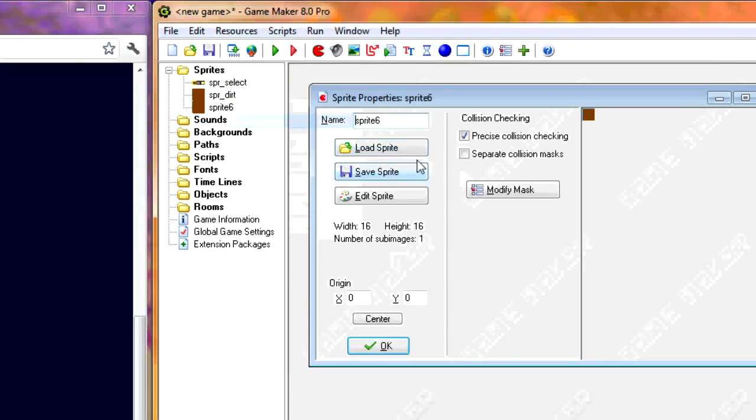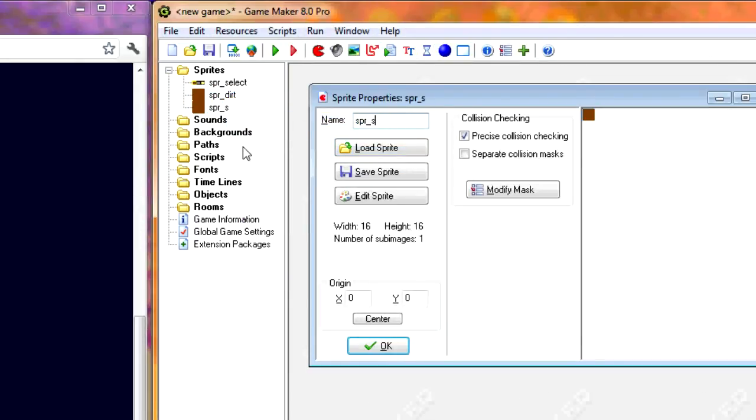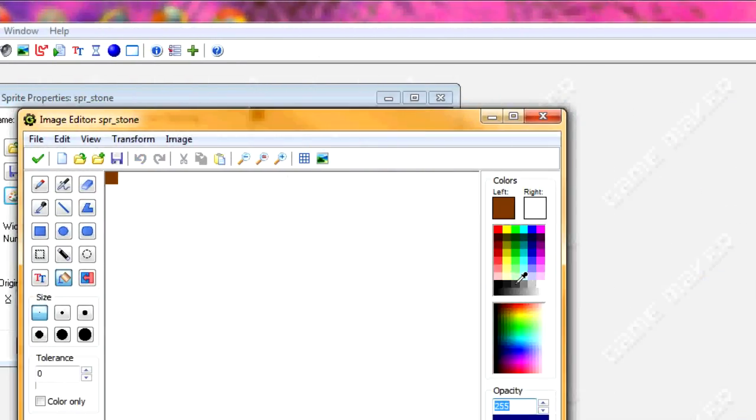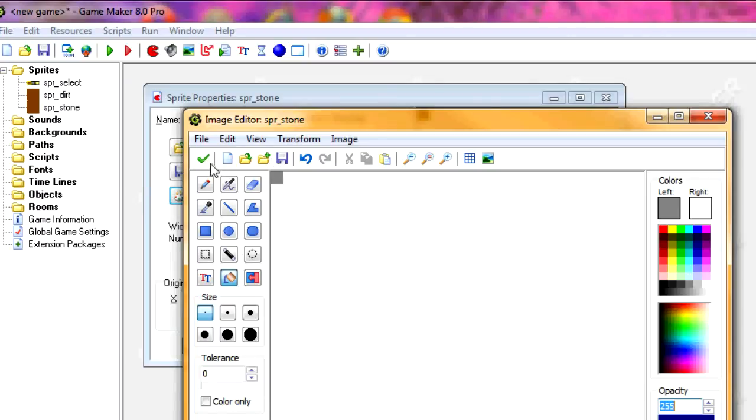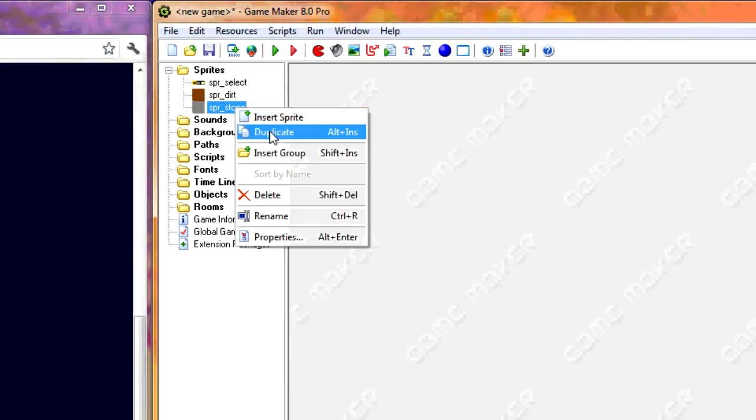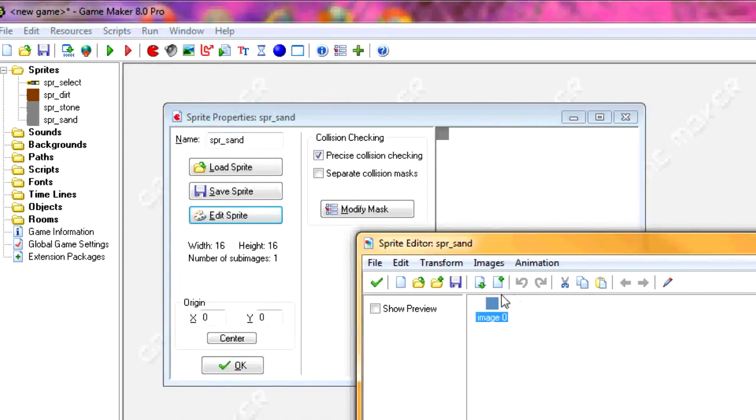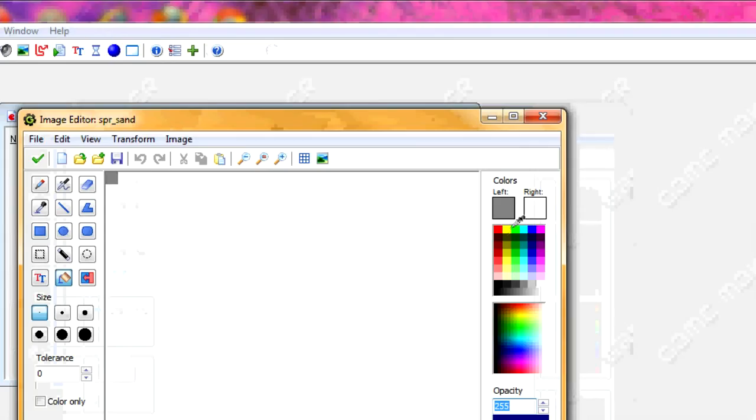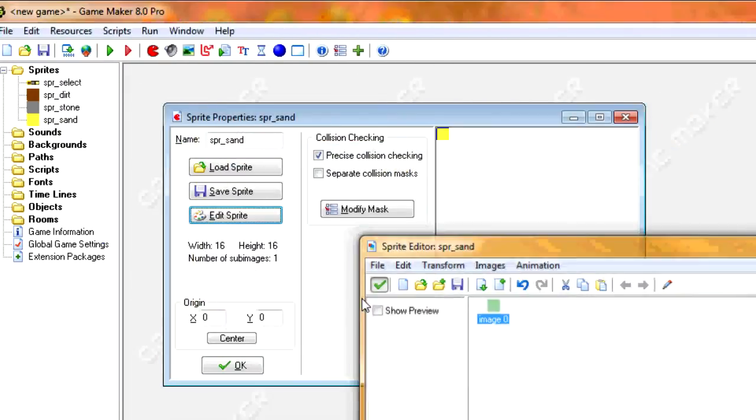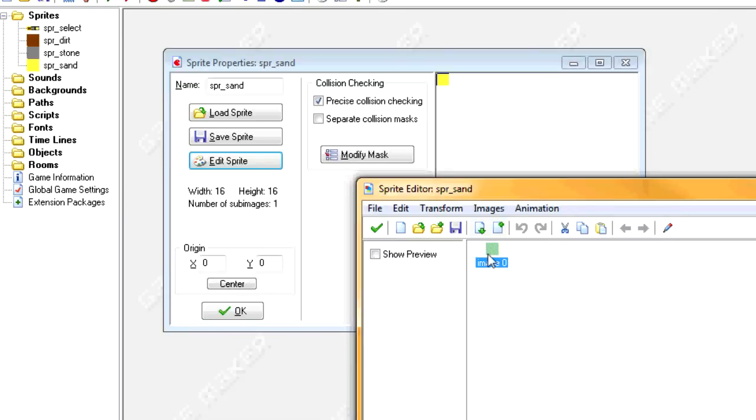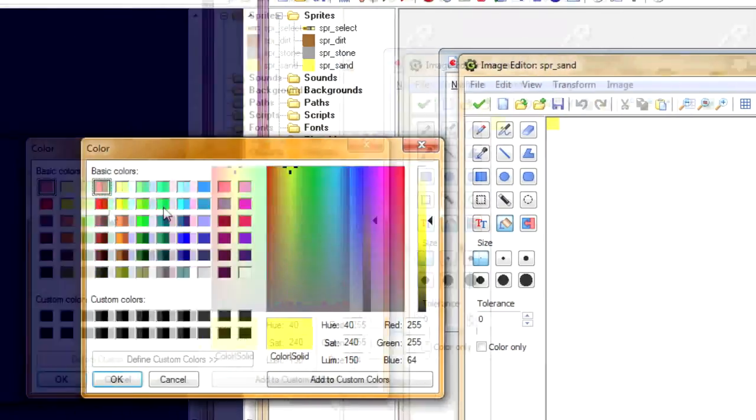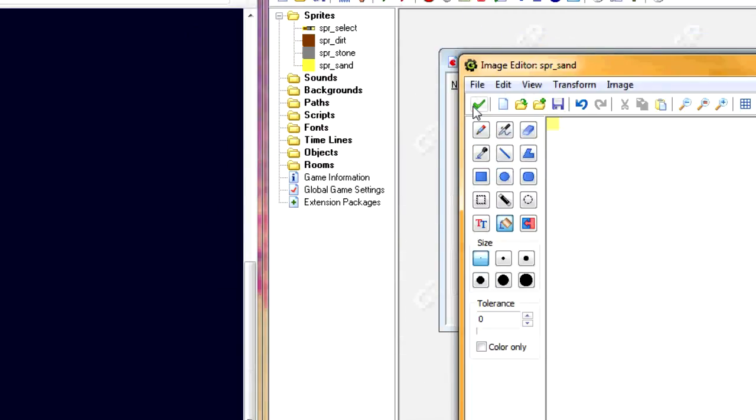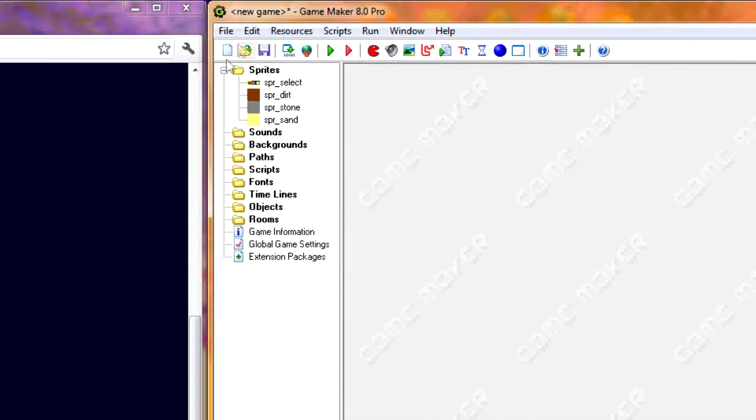Then duplicate the sprite. Call it next SPR stone. And then gray color. And then for the last one we'll make it called SPR sand. And give it the light yellow color again. That's far too bright yellow. Light yellow.